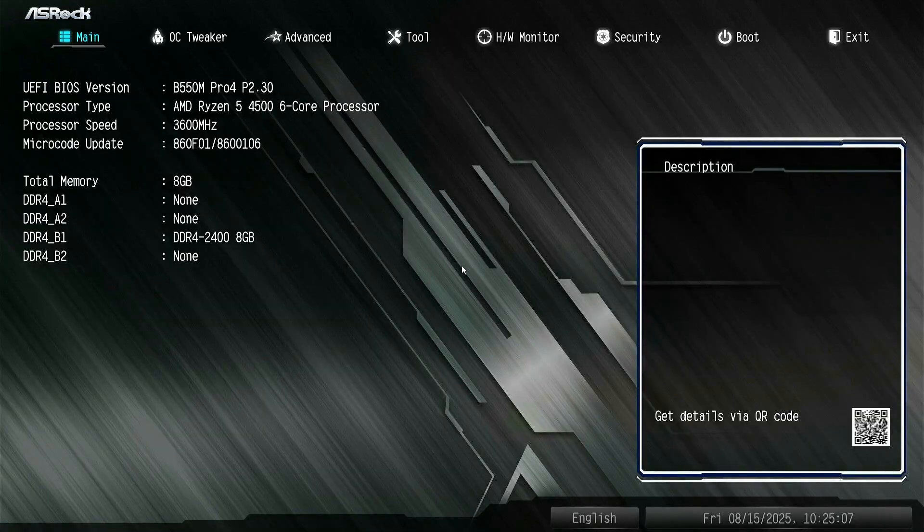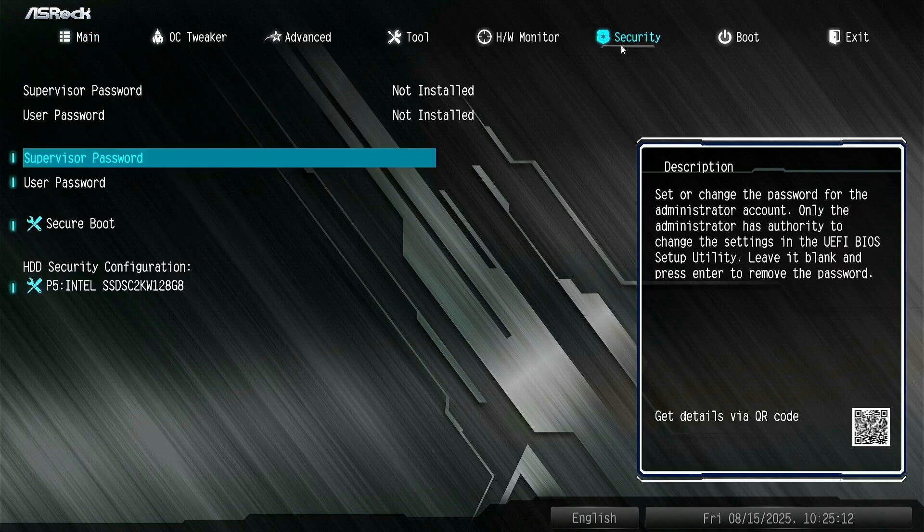After restarting, the boot mode will switch to UEFI and you can proceed to enable Secure Boot.